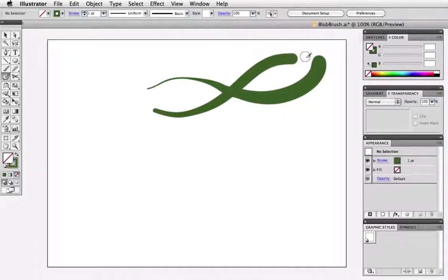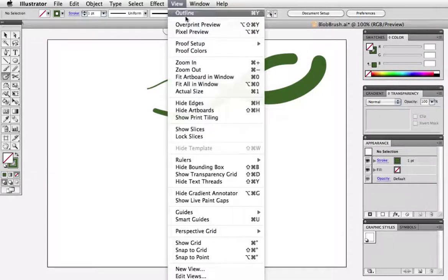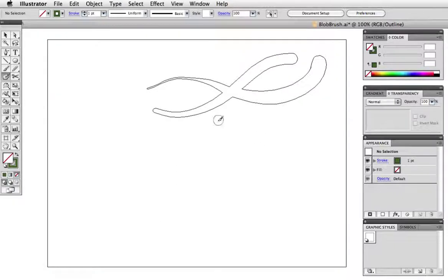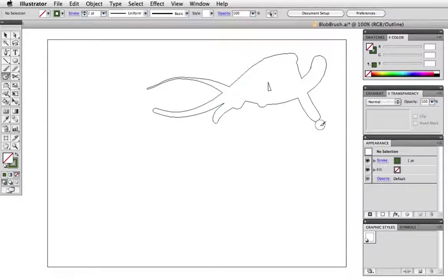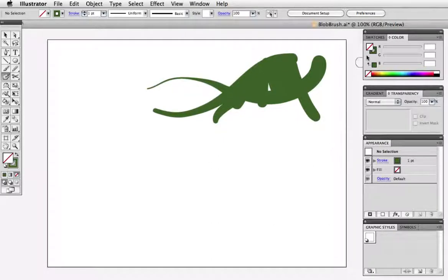Whenever I paint over a stroke of the same color the two shapes merge into one and you can see this better in outline mode. I now have a single filled object and this is kind of cool. When you're in outline mode you get to see your blob brush stroke in preview mode at first and then as you can see the new stroke merges with the existing shape.